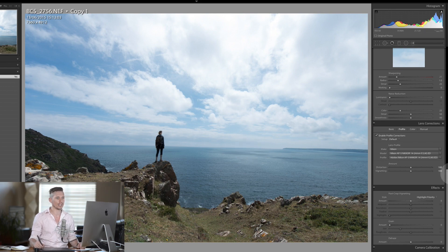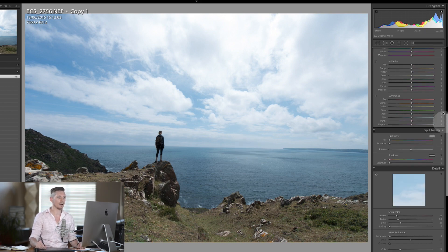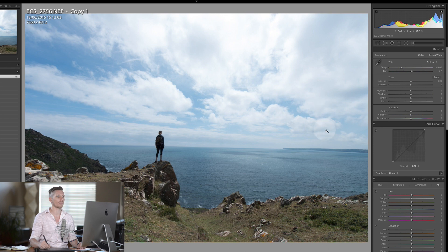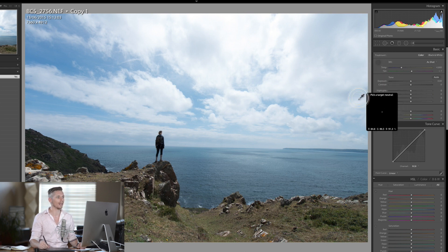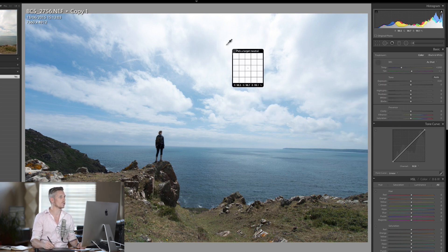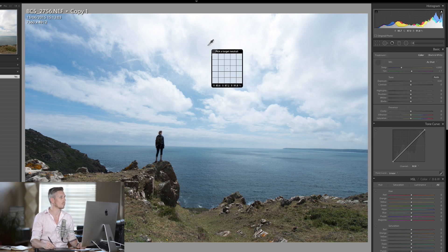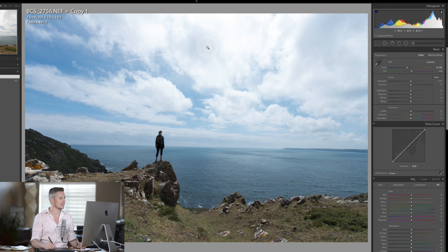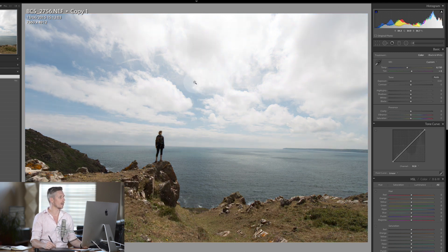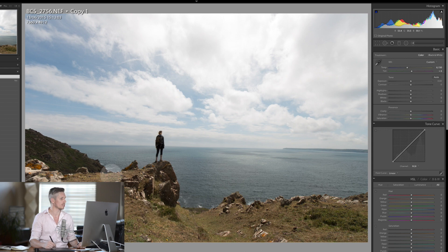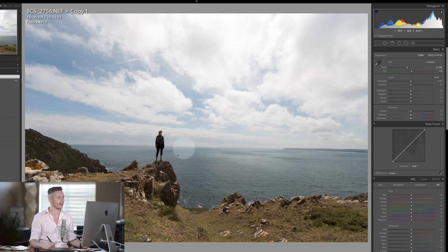So that's the first thing, and then I'm going to come back up to the top and sort out the white balance. I'm going to use a cloud up here and just by selecting that, it's brought in some really nice tones and warmed it up a little, which is perfect.